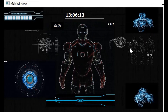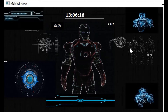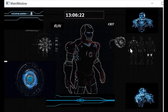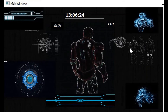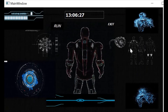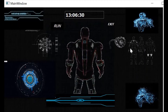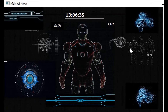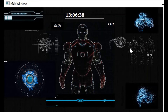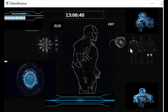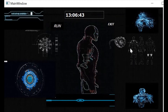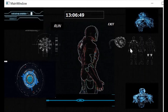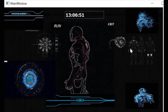Jarvis, tell me what is the temperature now. The current temperature is 37.0 Celsius. What is the time, Jarvis? The time is thirteen hours, six minutes and thirty eight seconds. Check the connection. Wait sir, I'm checking. You are connected to the internet.